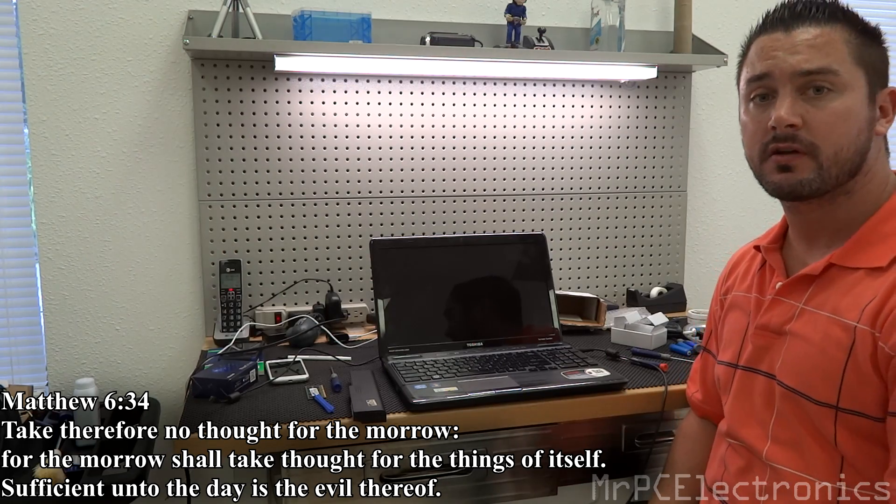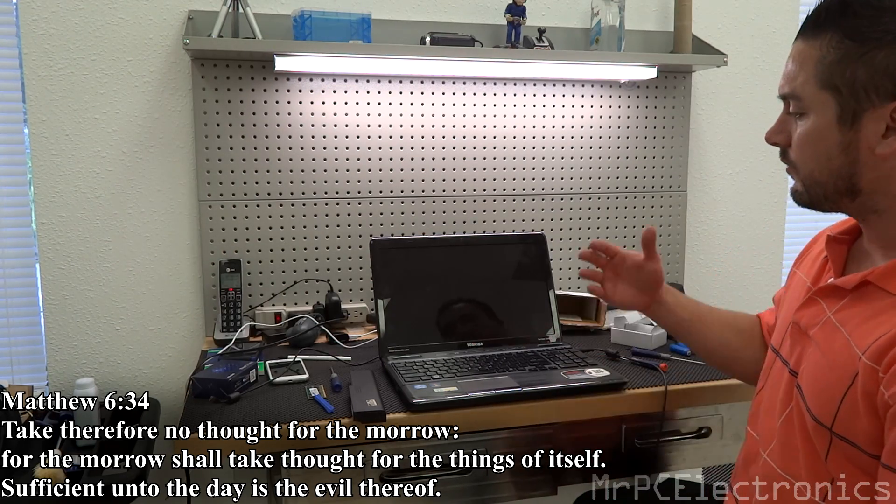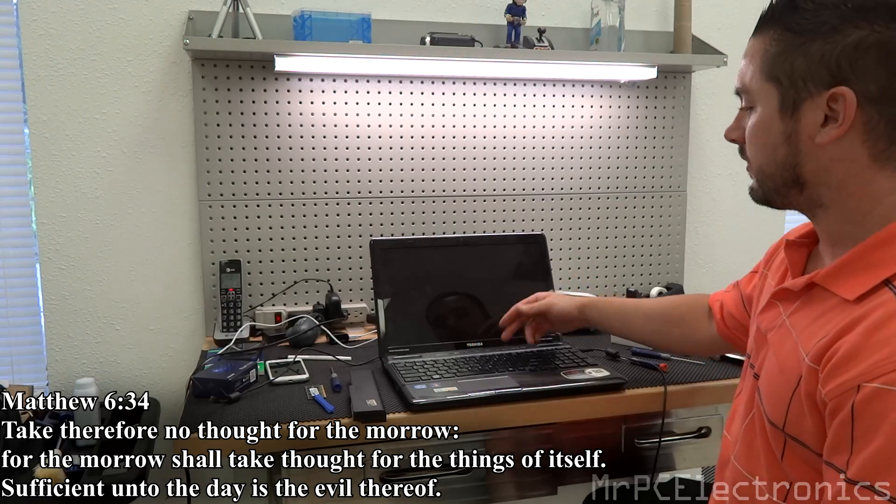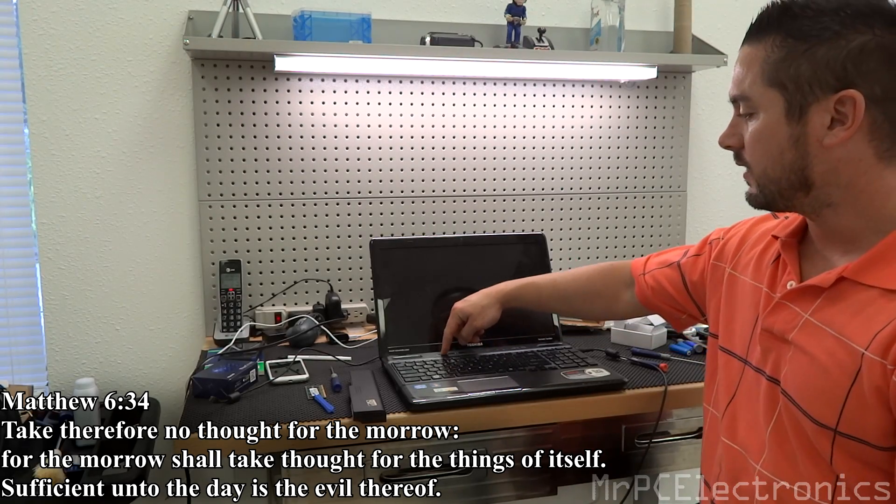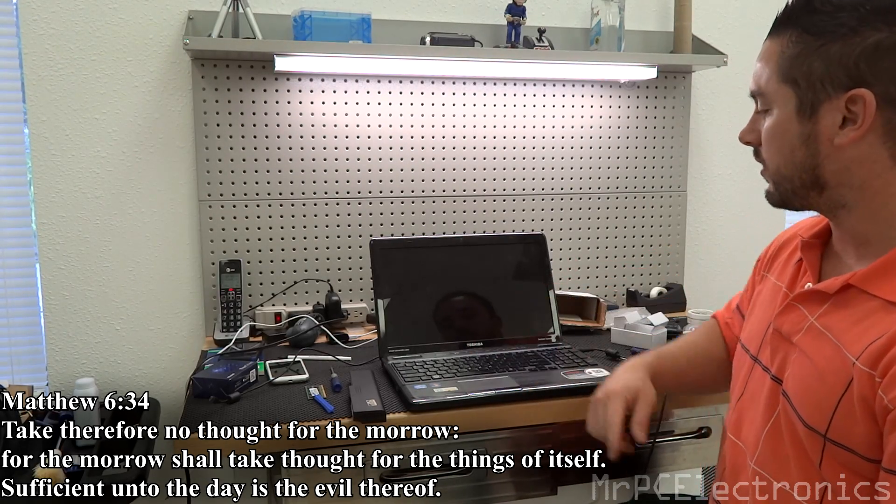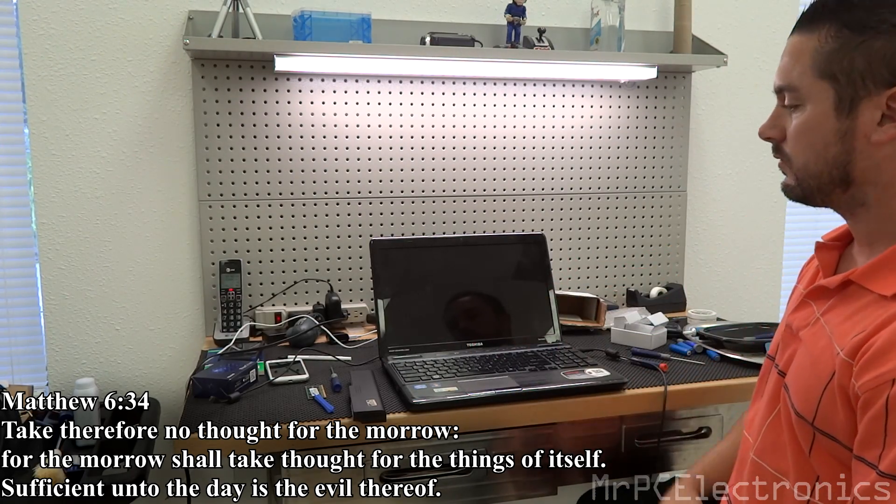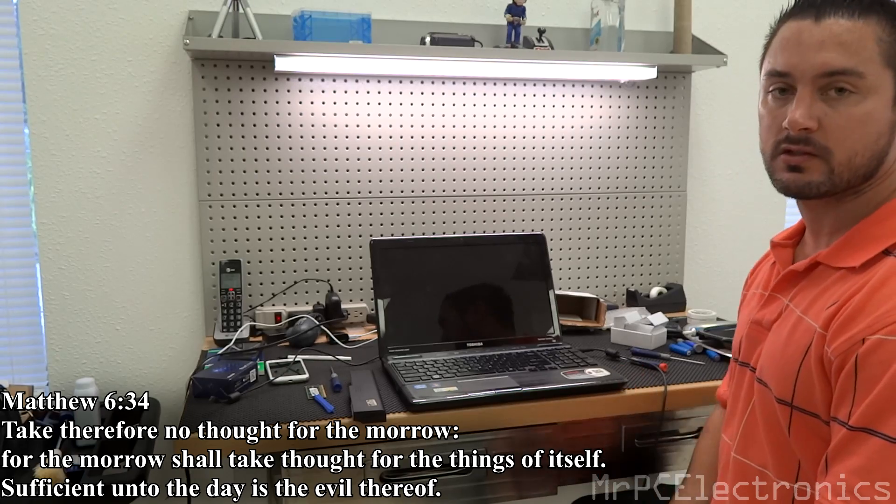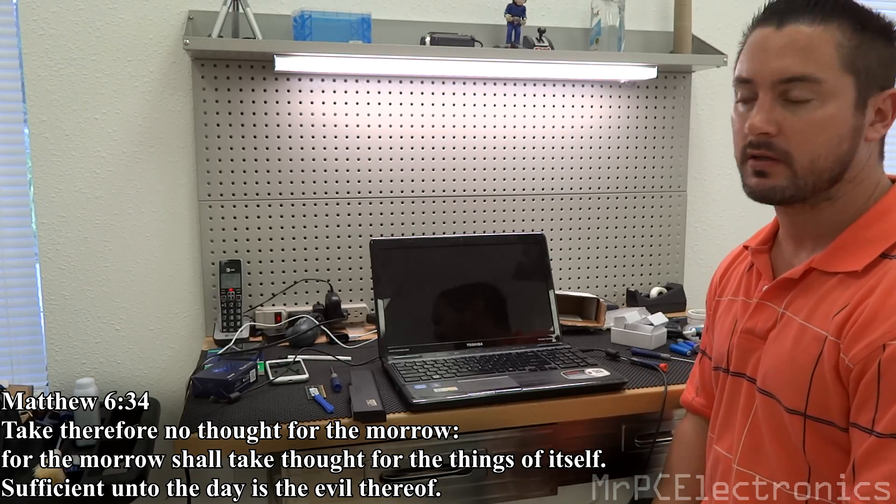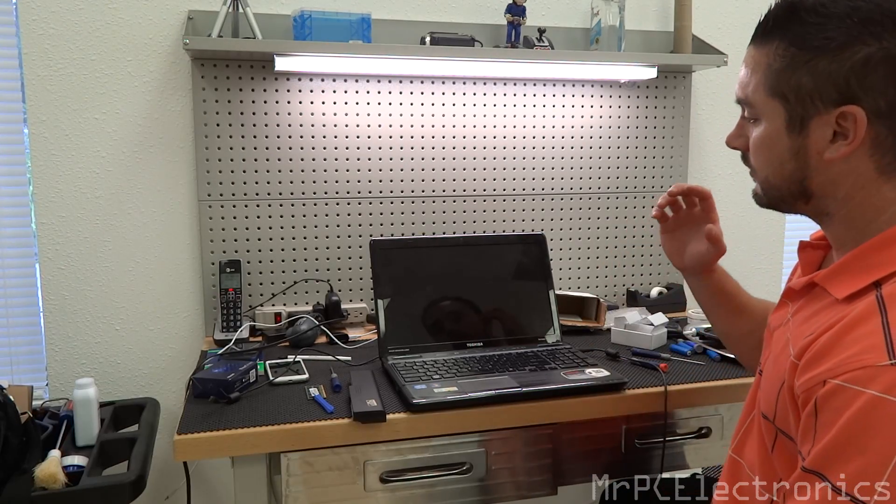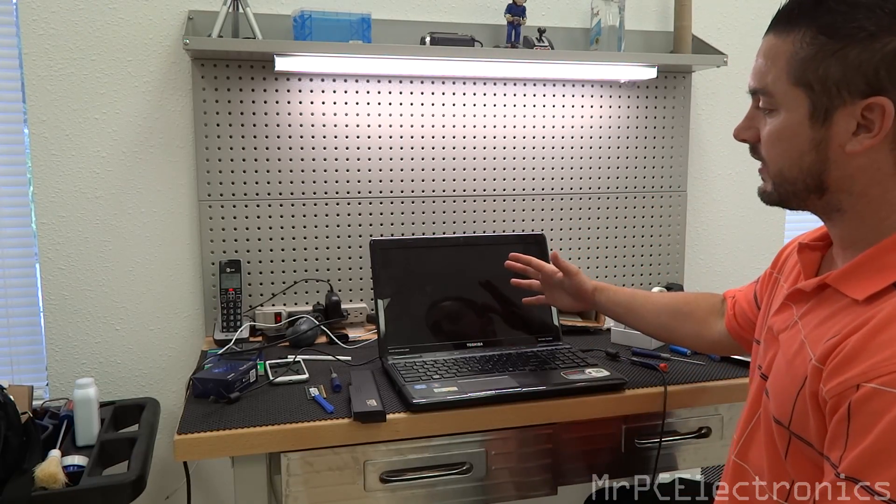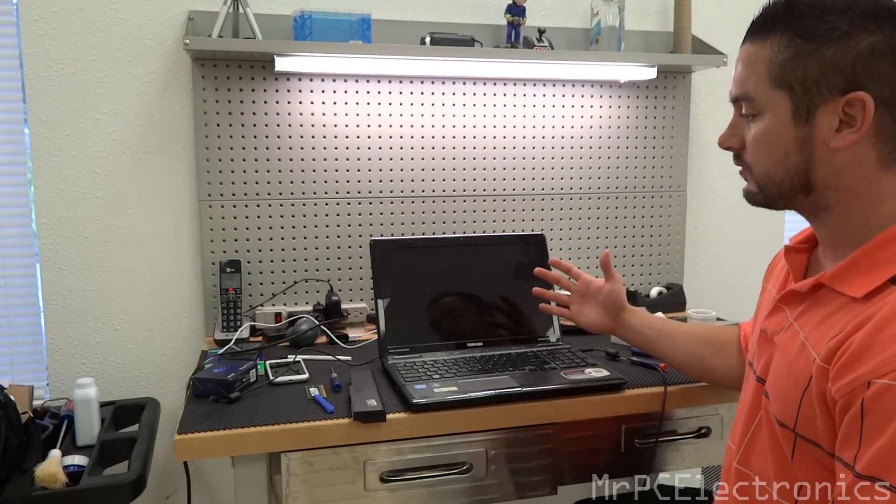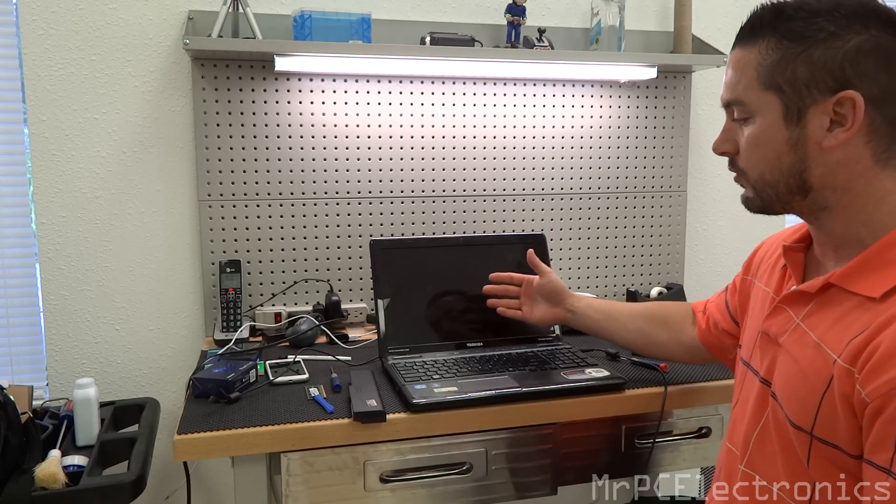Hey guys, Mr. PC Electronics here. So I have this Toshiba and when I hit the power button that's all it does. The fan just goes really loud and doesn't illuminate the screen at all. So basically it's not posting.